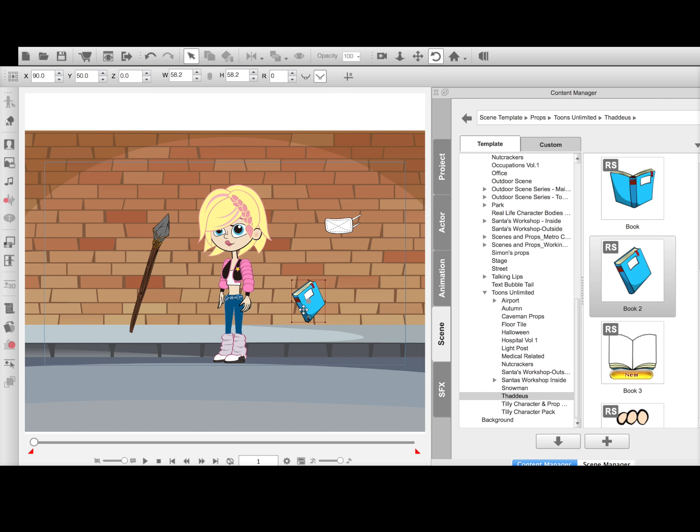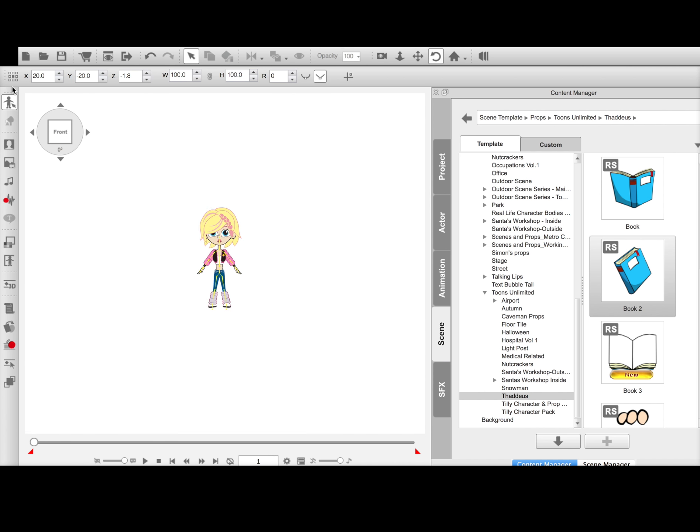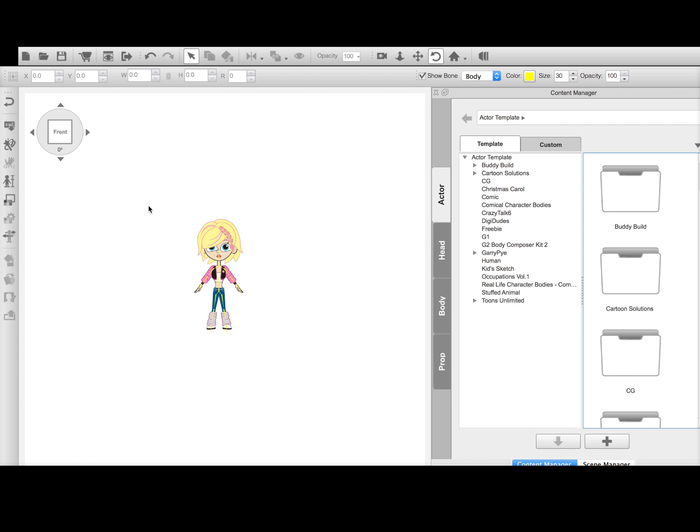So in this case, this particular prop is already in the stage mode. It's useless. What you will want to do is go ahead and bring this character into the composer mode.